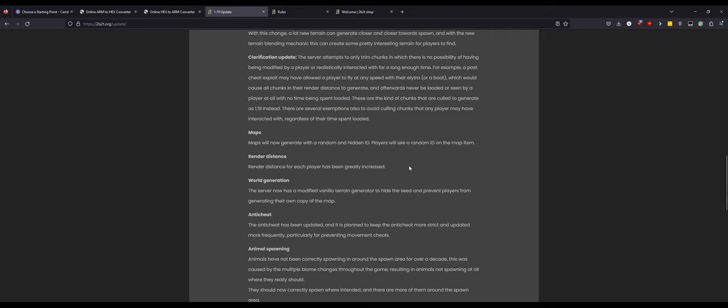Render distance has been greatly increased. That's good because it was really small. World generation: the server now uses a modified vanilla terrain generator to hide the seed better, prevent players from generating their own copy of the map.